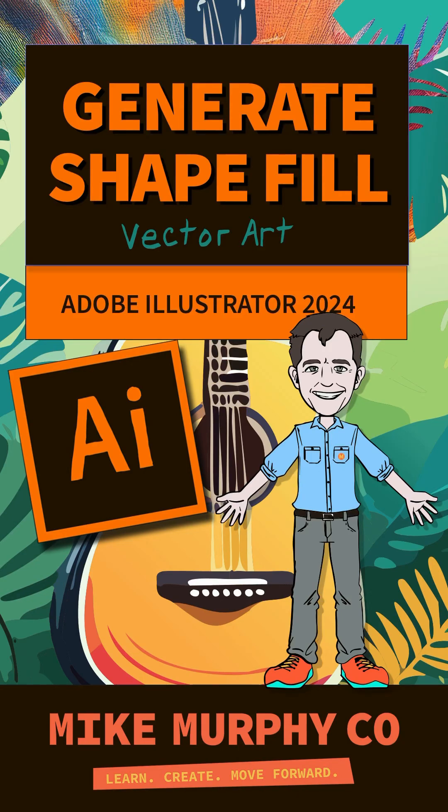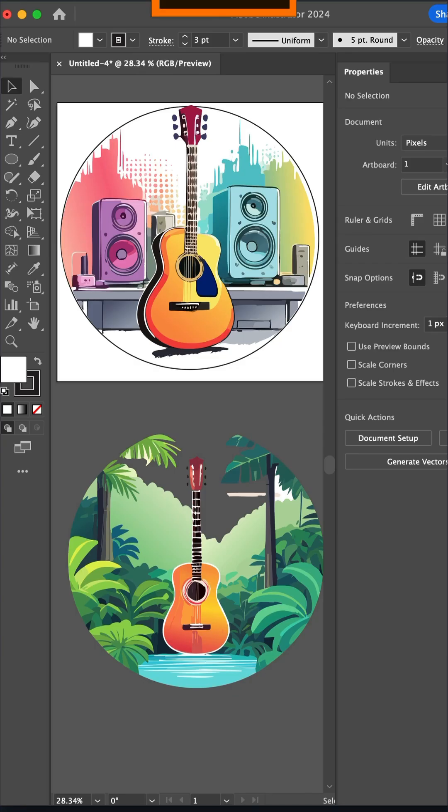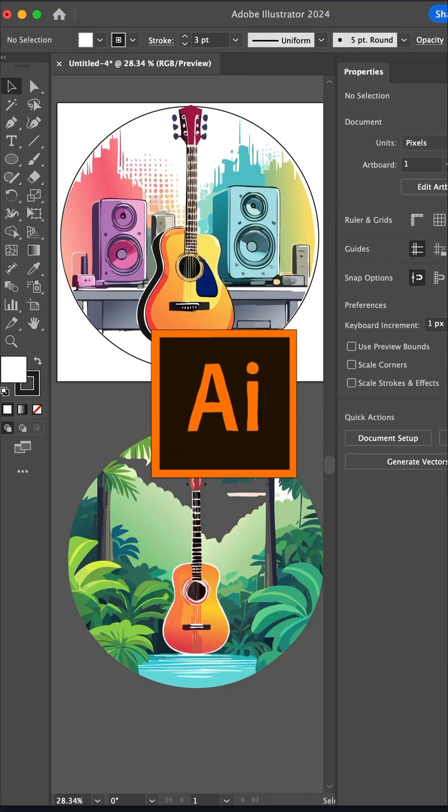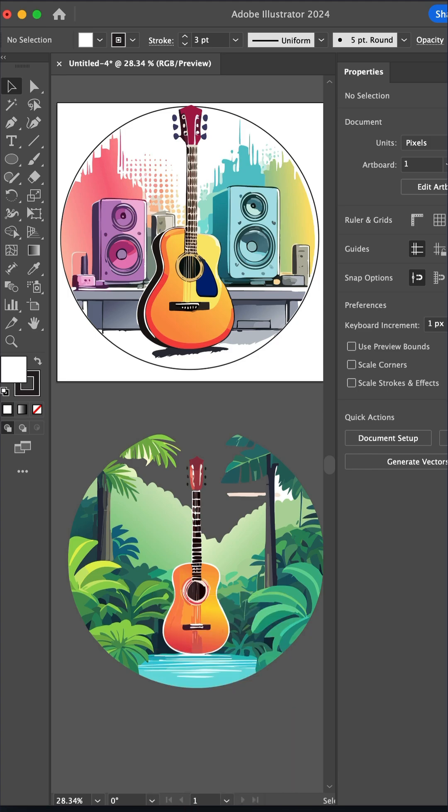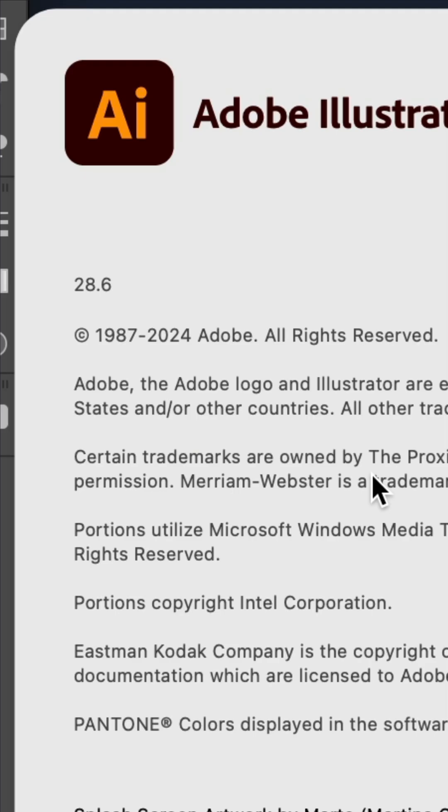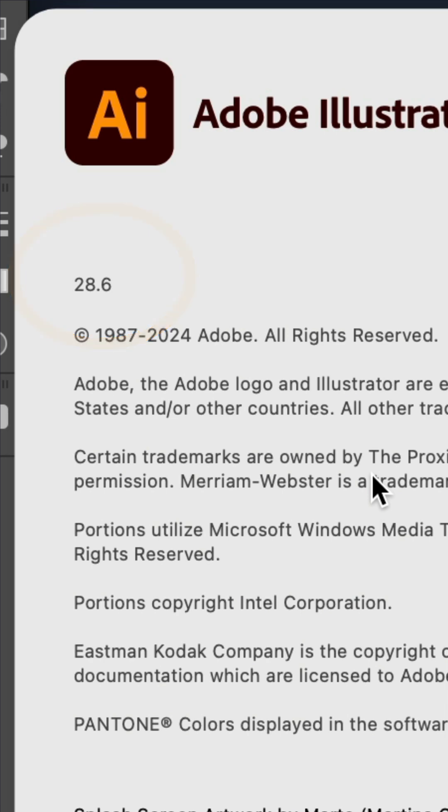Here is how to generate vector artwork to fill shapes in Adobe Illustrator CC 2024. Generate fill shape is available in Illustrator version 28.6 or later.